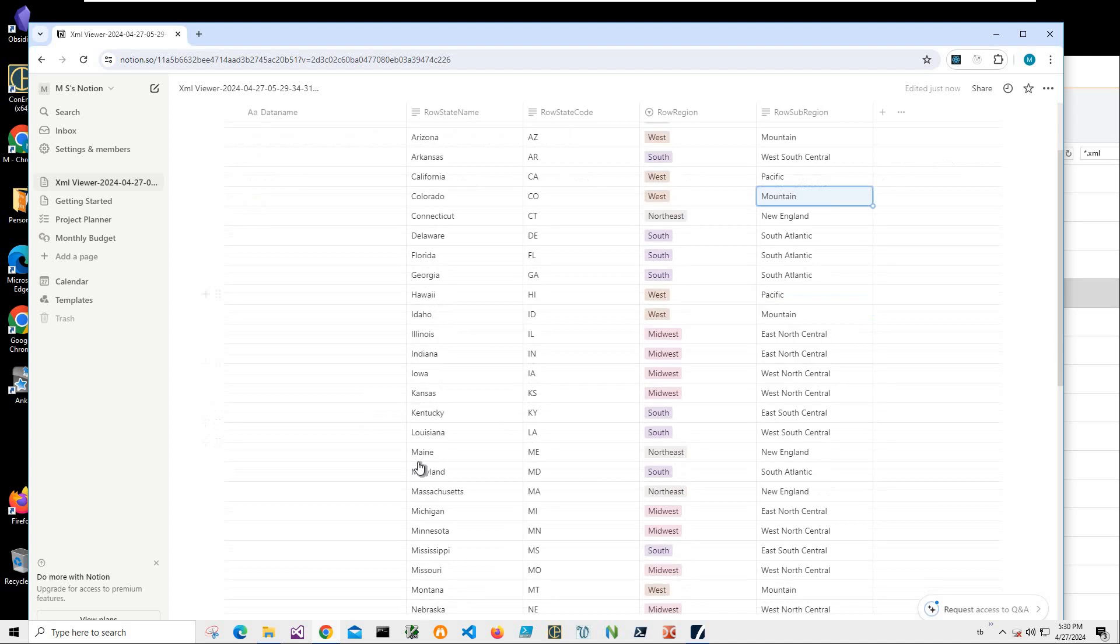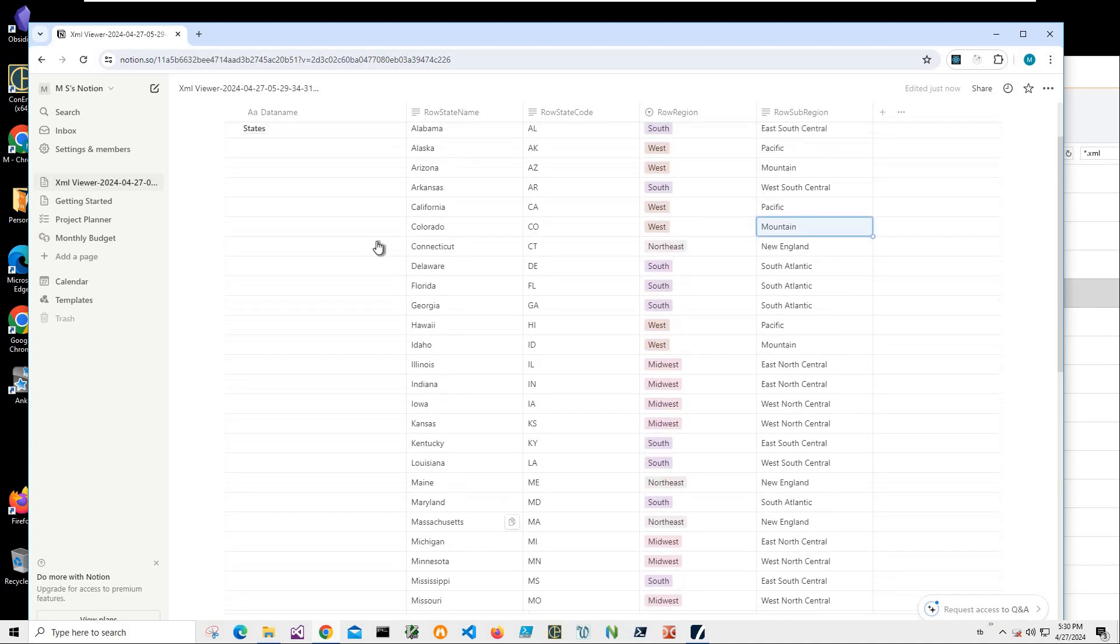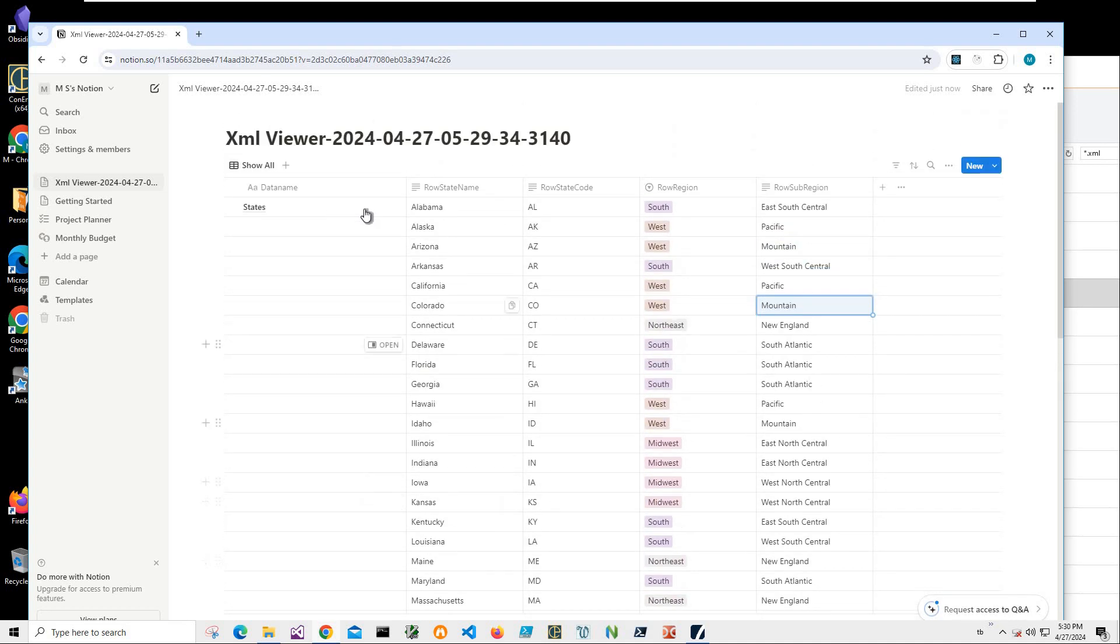And I have all 50 states. It's not showing me the count, but from Alabama to Wyoming is here.